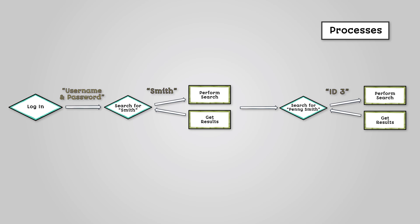The username and password will be used to search the database to see if there is a match. The student name will be used to search the database to see if there are any matches. And the selected student ID will be used to search the database to retrieve the student details.